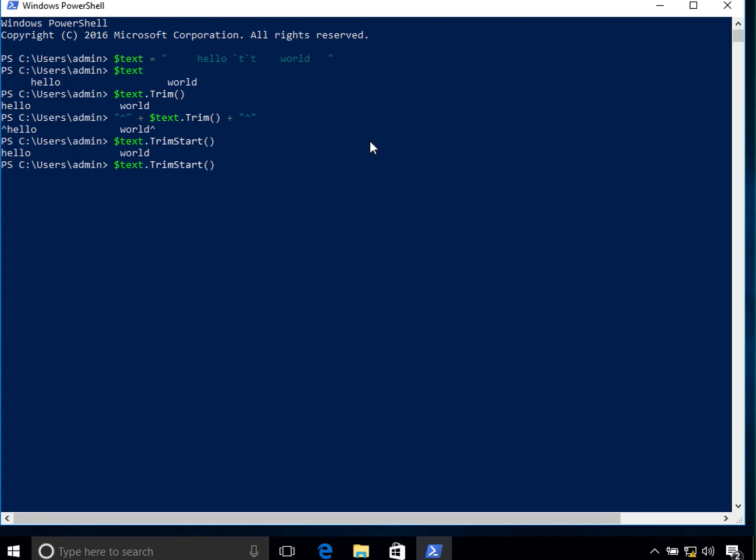And you can see that the trim end trims only from the end. The beginning, you can see the spaces are still there.